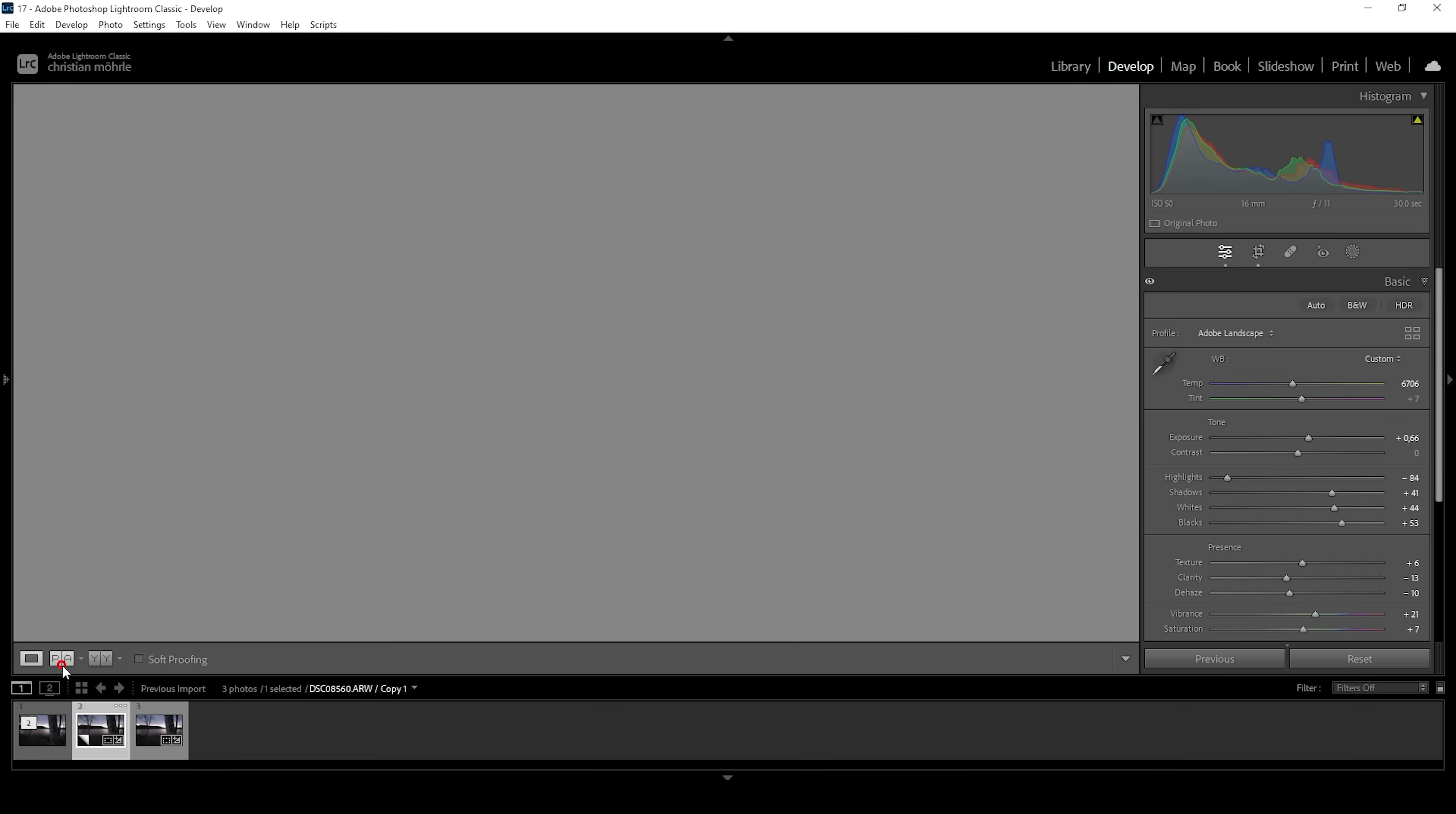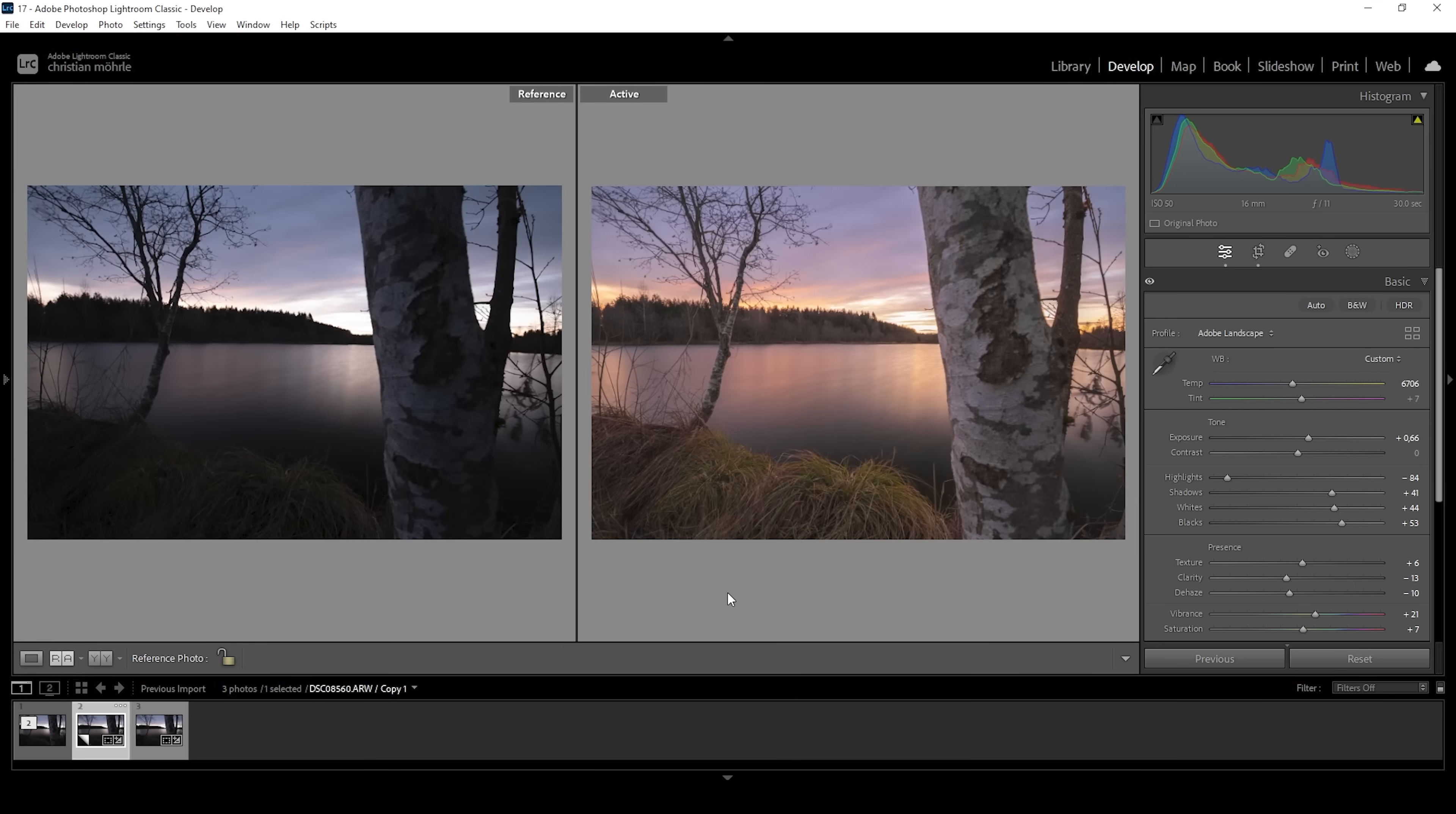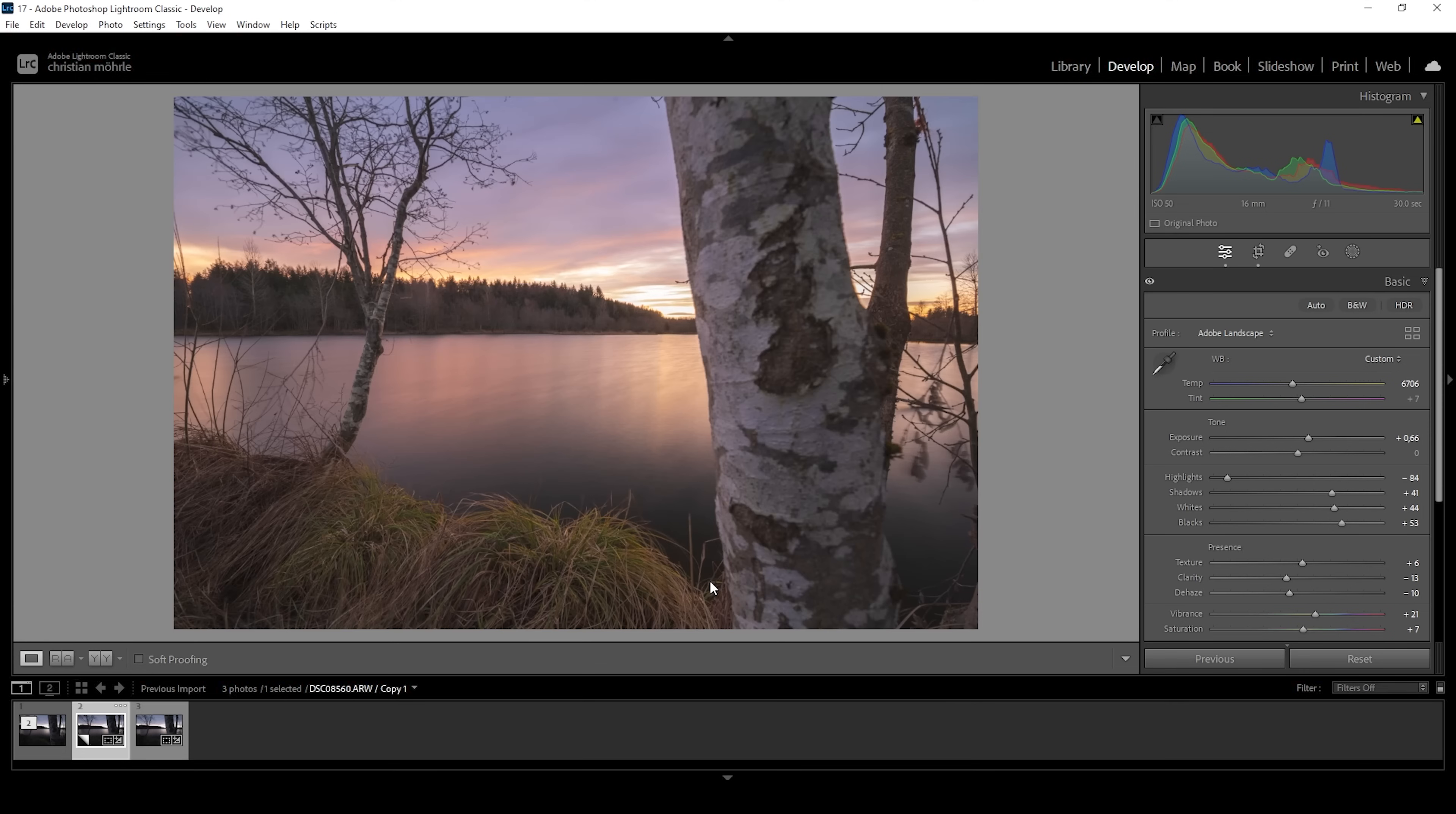So by just applying a bunch of basic adjustments, you can see we have saved the exposure quite nicely. The colors do look much better. But now let's continue with a bit of masking to do some local adjustments.